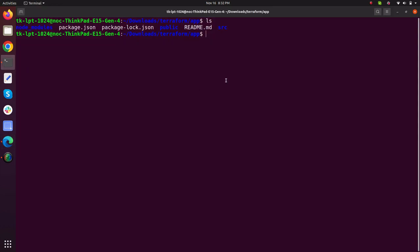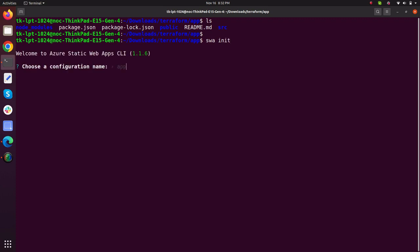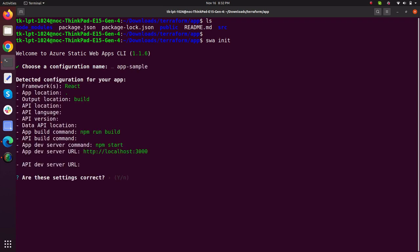Now I'm going with my terminal and my React app is created. What I'll type, I'll just type SWA init and it will ask me to name your configuration. I will just call it app sample. You can name whatever you like. So it can be seen that it detected the framework.